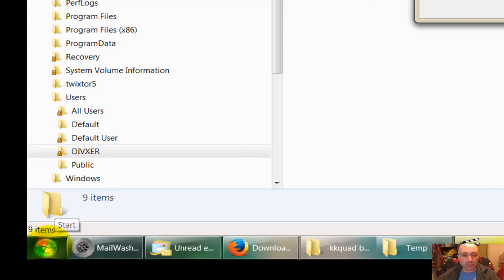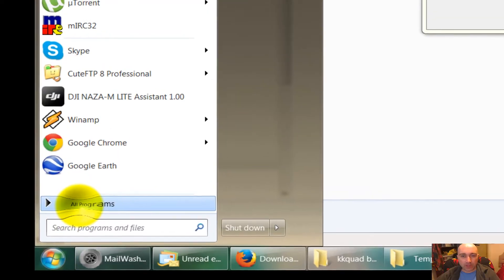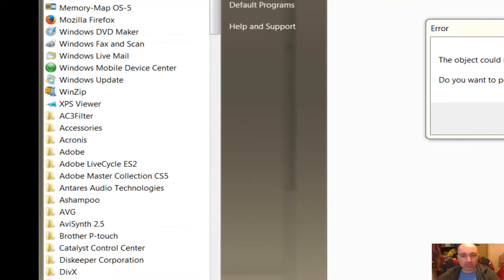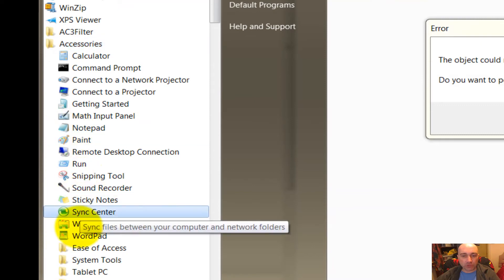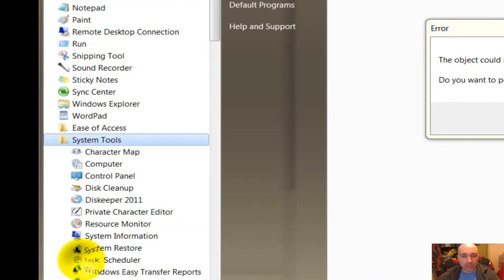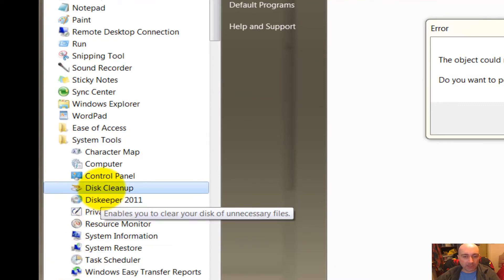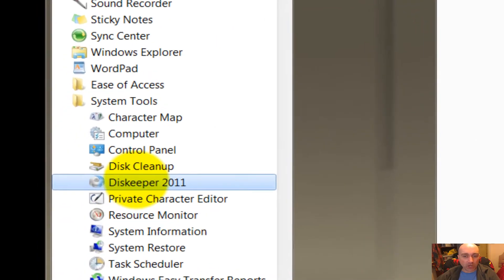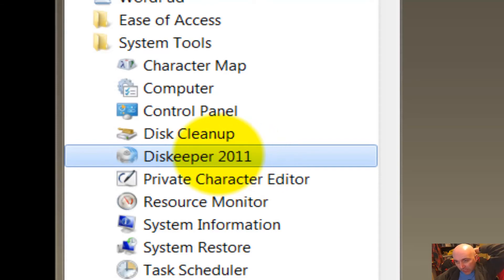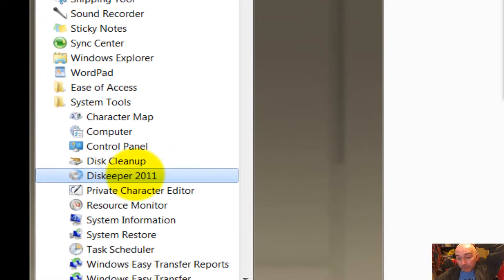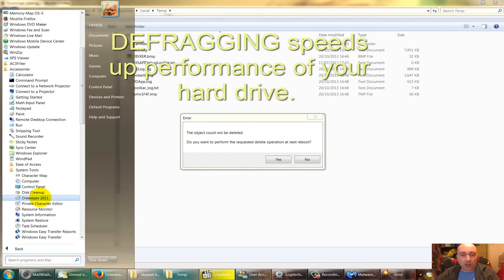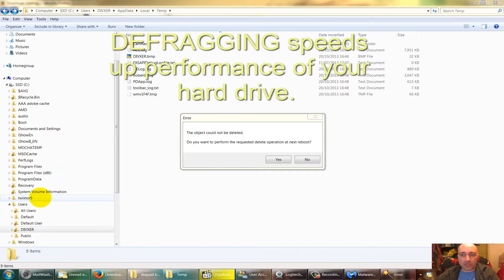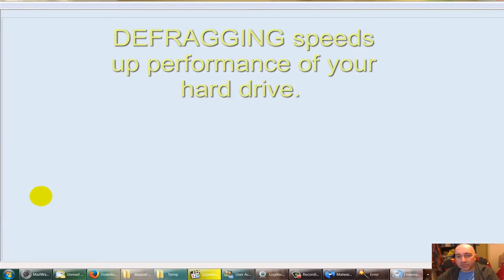Now it's time to defragment your hard drive. Go to Start, All Programs, Accessories, System Tools, Defragmenter - which I have actually got a different one here, but you will have Defragment there. I have a program called Disk Keeper 2011, which is a very good piece of software, and you can then defragment your hard drive. Follow the instructions accordingly.